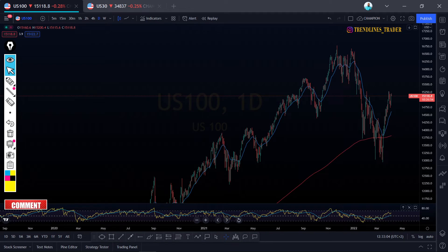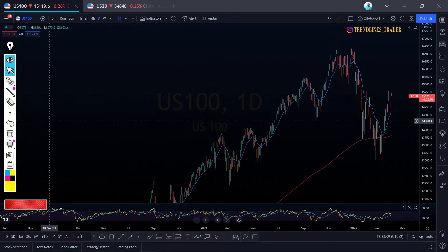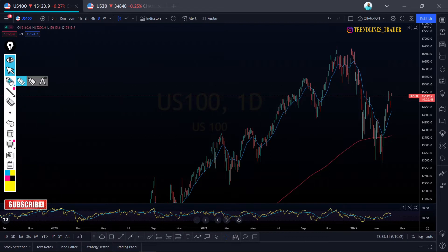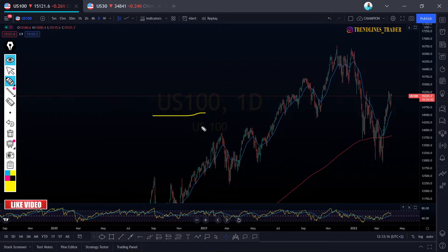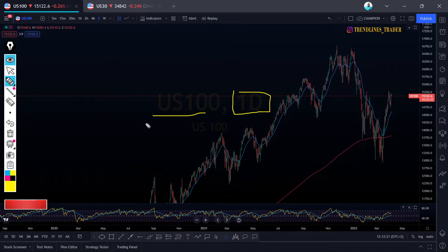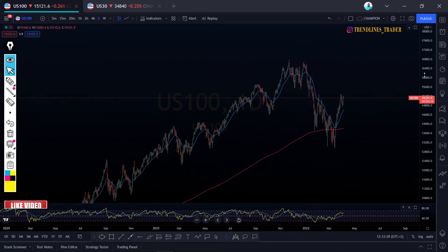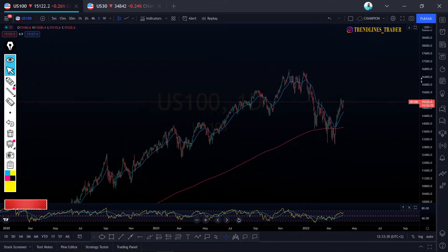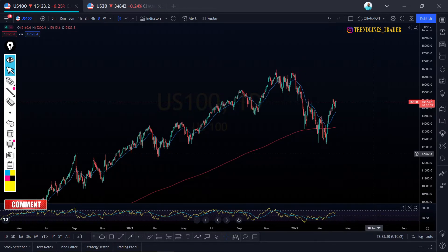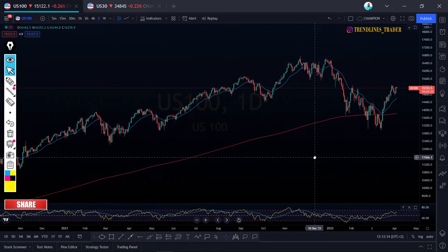Good day ladies and gentlemen, my name is Offente. Welcome to Trendlines Trader, this is a YouTube channel where we do our daily analysis. Today we're going to focus on US100, NASDAQ 100, or NAS100, and we are on the daily time frame. This is a favorite instrument that everyone is always after.